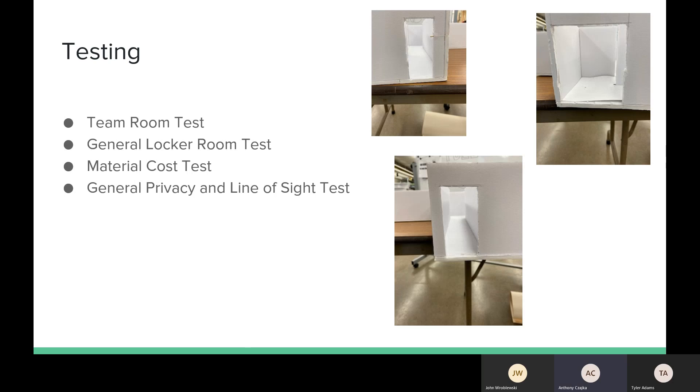Another test that we did that we'll get to later is the material cost test. When we first set out on this project and talked with the athletic director and the administration, cost was a big issue. To keep the budget down was a high priority.